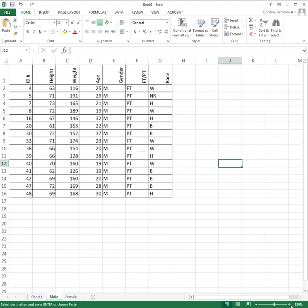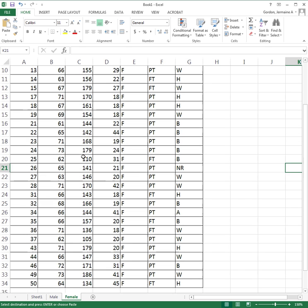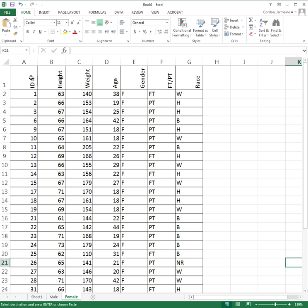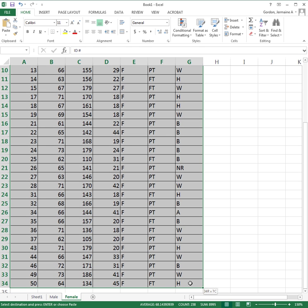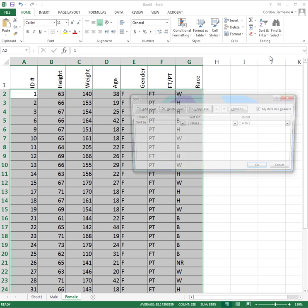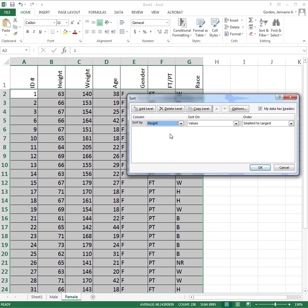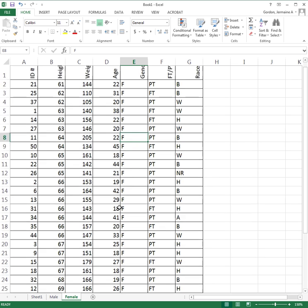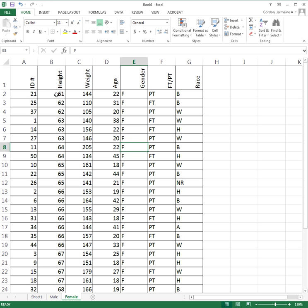Now I'll go to the female sheet and create a histogram for height. I'll sort the female data by height to find the maximum and minimum. Using custom sort and sorting by height smallest to largest, I can see the shortest female is 61 inches and the tallest is 73 inches. I need this to determine my class limits.